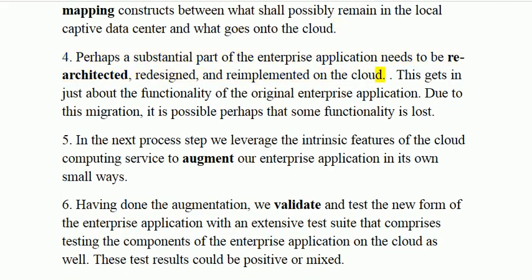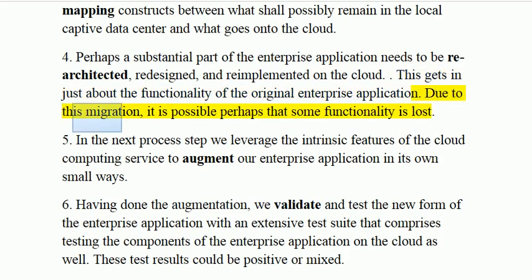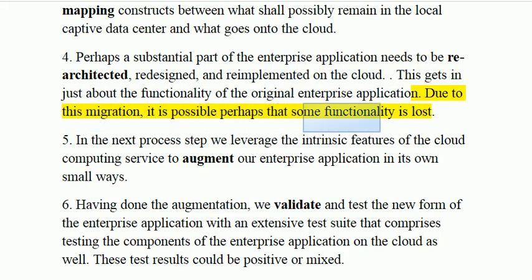Step 5 addresses just about the functionality of the original enterprise application. Due to this migration, it is possible that some functionality is lost.